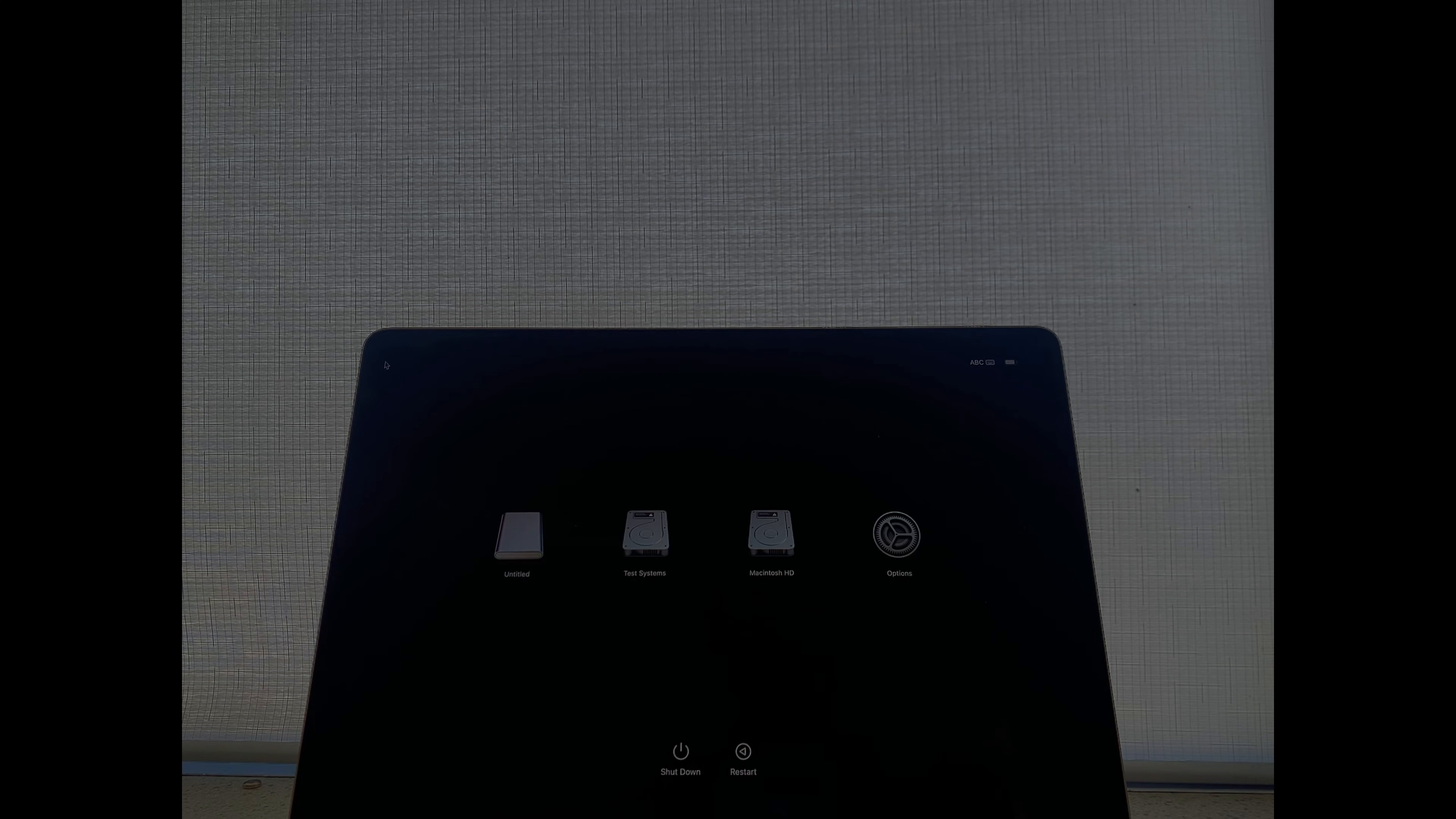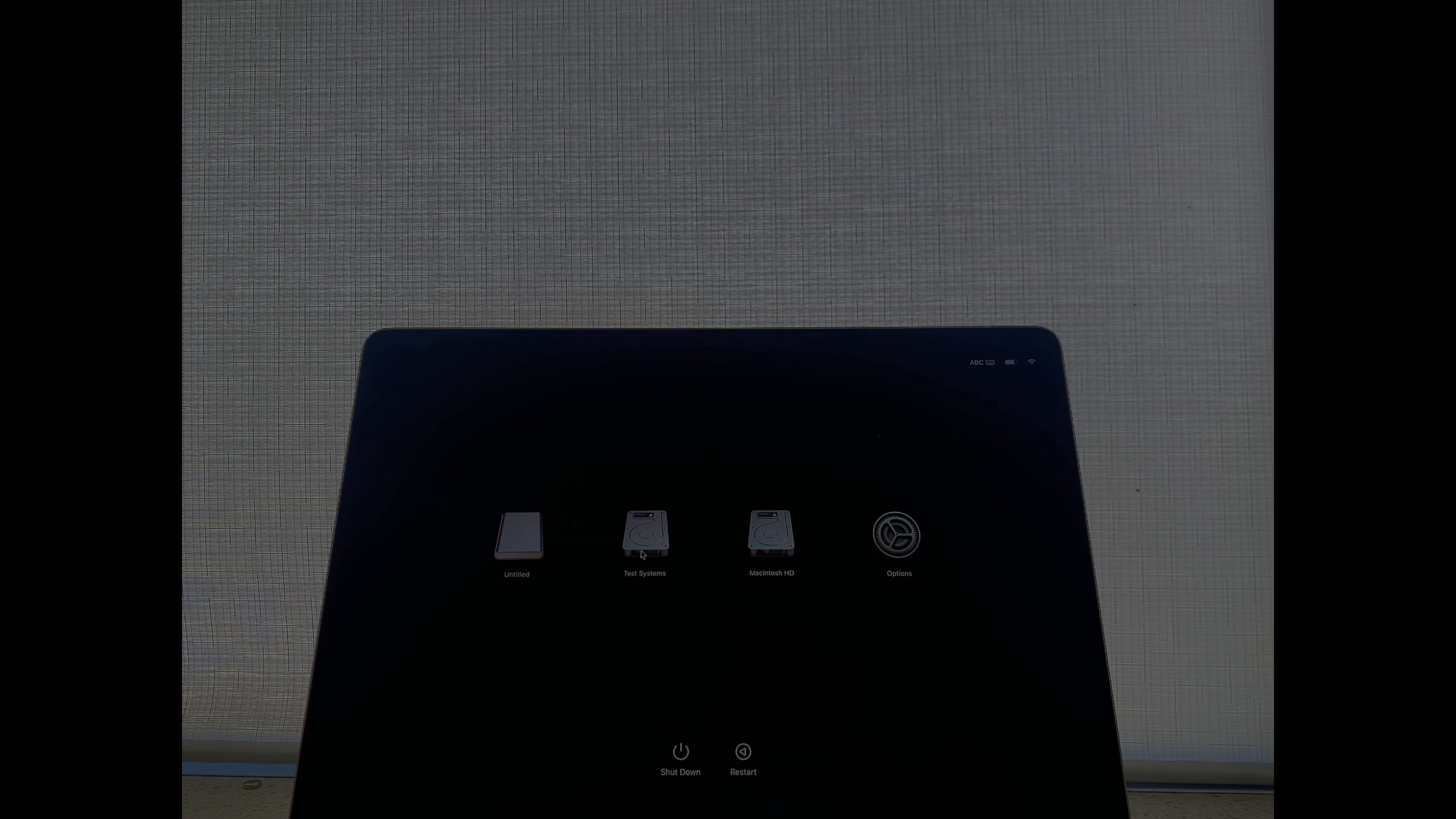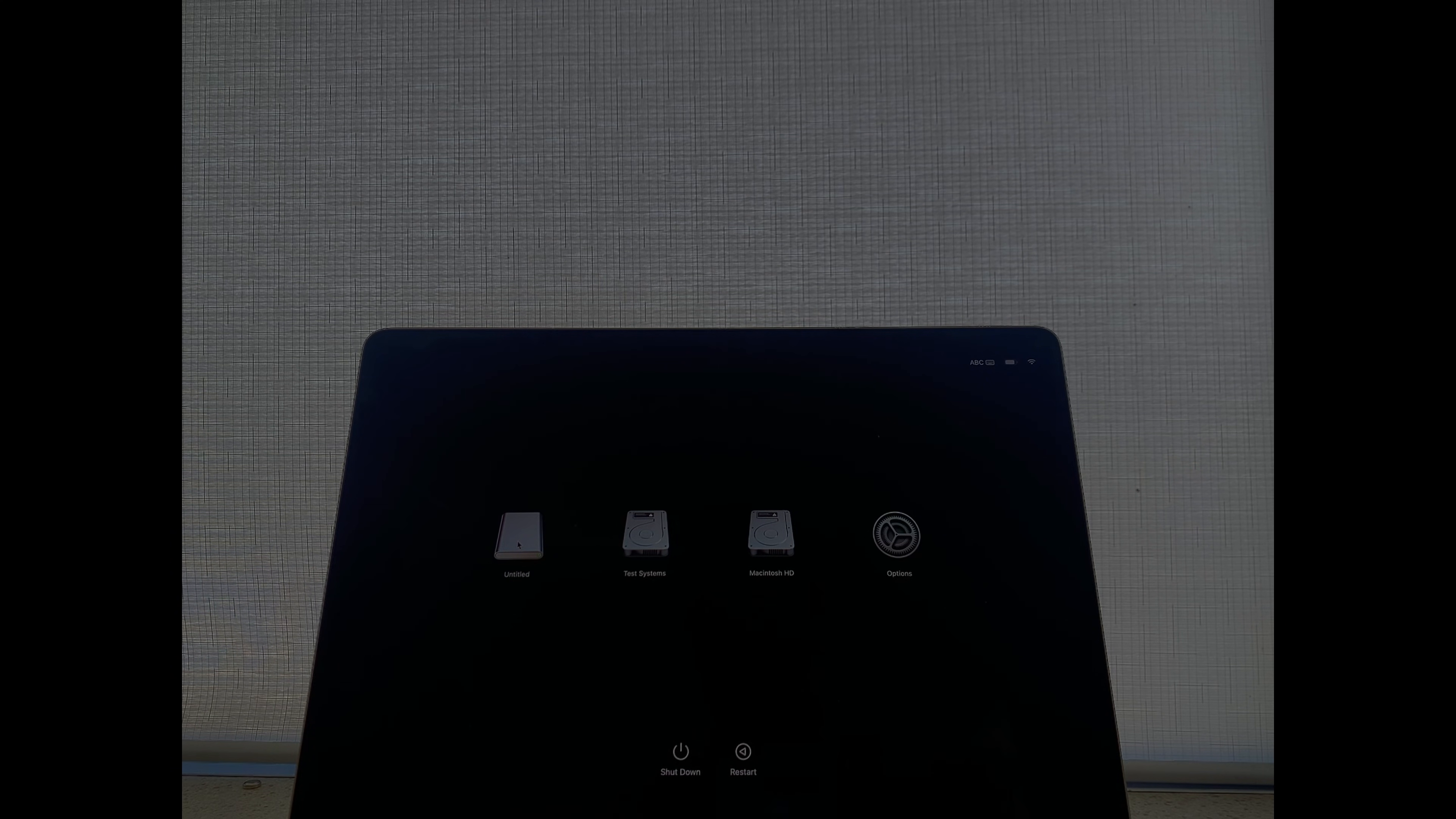In the startup options menu you can see a list of all your computer's internal and external bootable drives. Select your external drive which you have just installed the operating system on. In my case it is identified by its name and symbol. And then press continue.